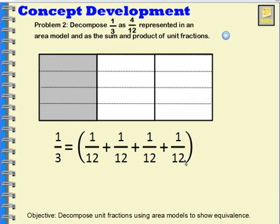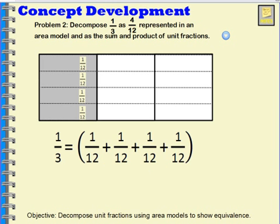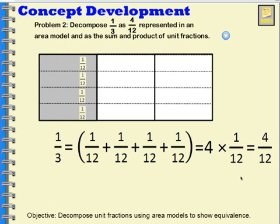I can say that one-third equals one-twelfth plus one-twelfth plus one-twelfth plus one-twelfth, because my area model is divided into twelve parts and this part right here represents one-twelfth. I have four-twelfths shaded — one, two, three, four. I can add them together to get four-twelfths. I can also say this equals four times one-twelfth.